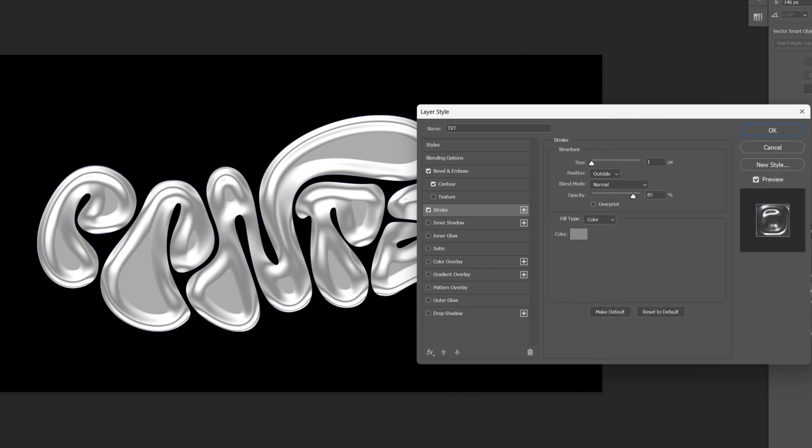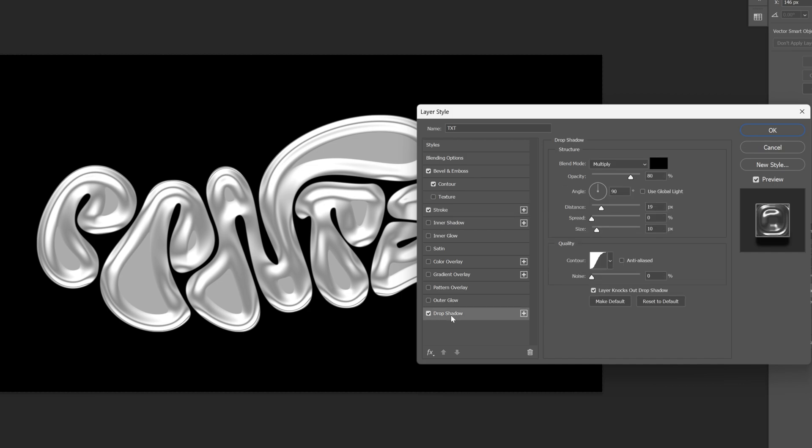I'm gonna go with size 2 and now let's go to the drop shadow, activate it and let's go to the opacity. I'm gonna decrease it to 50. Make sure you're on multiply black color.